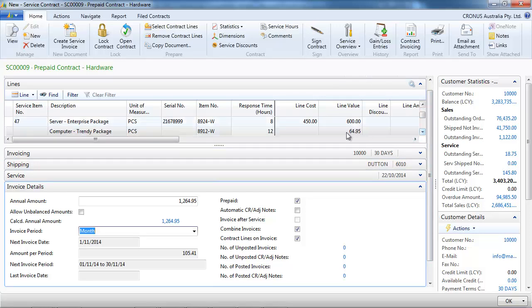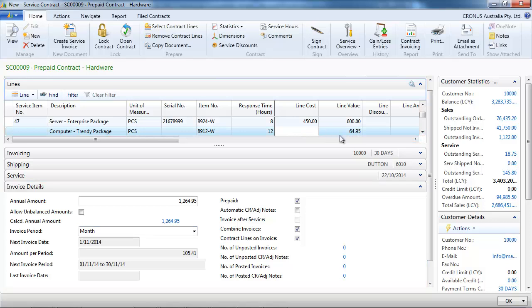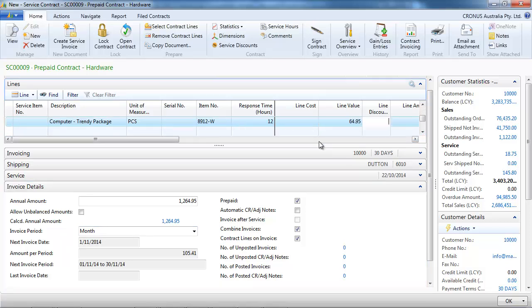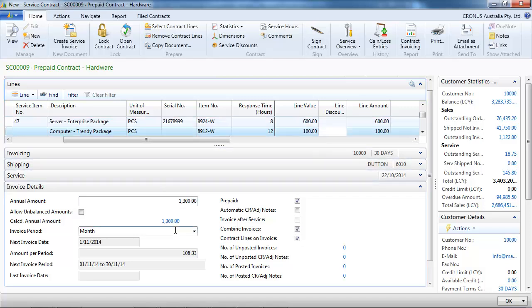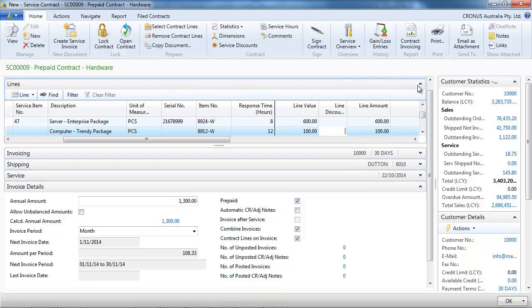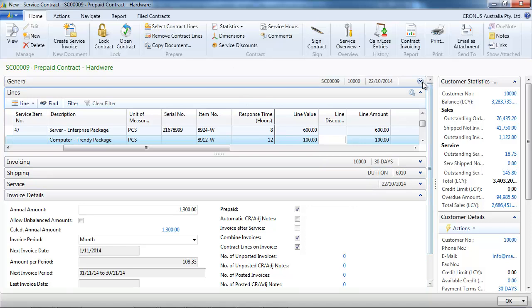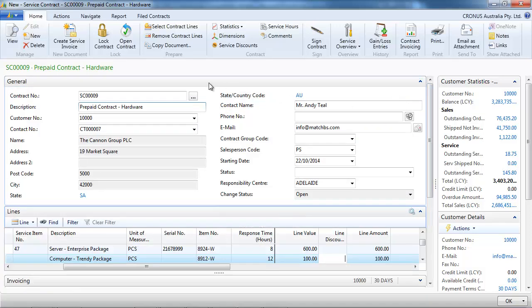We can change the line value. For our third line, we want to set $100 a year — that's the yearly annual amount. The total contract value is now $1,300.